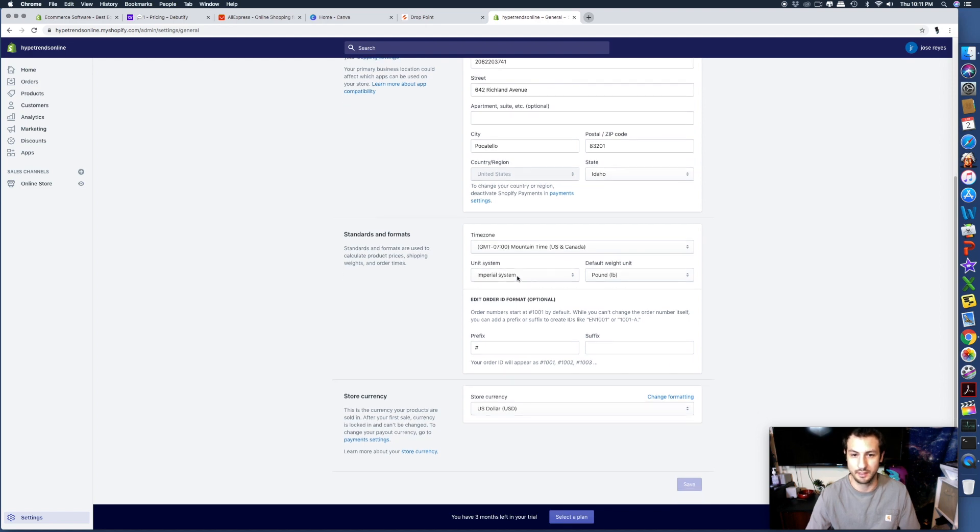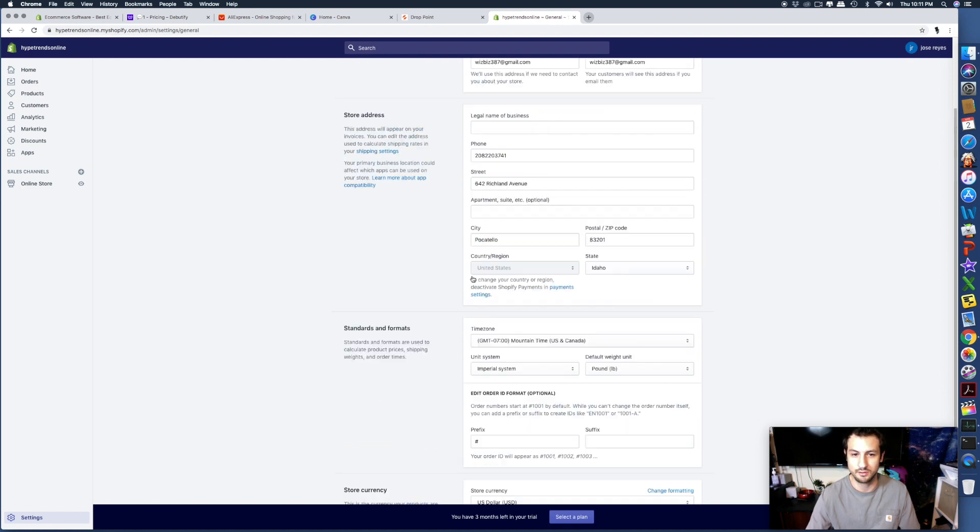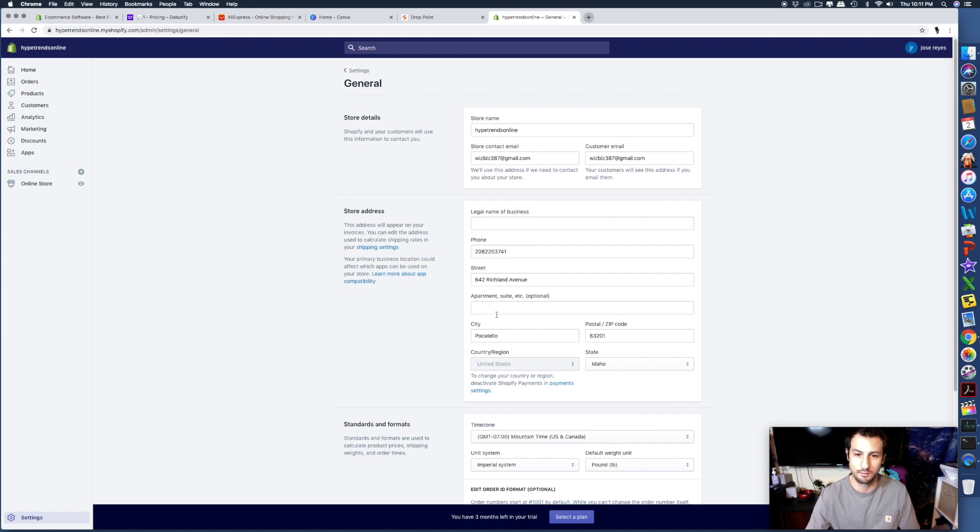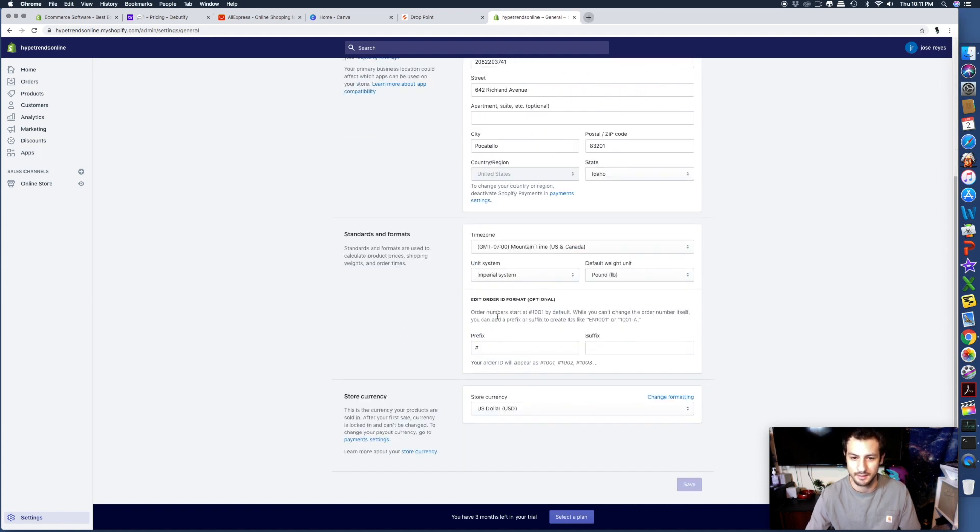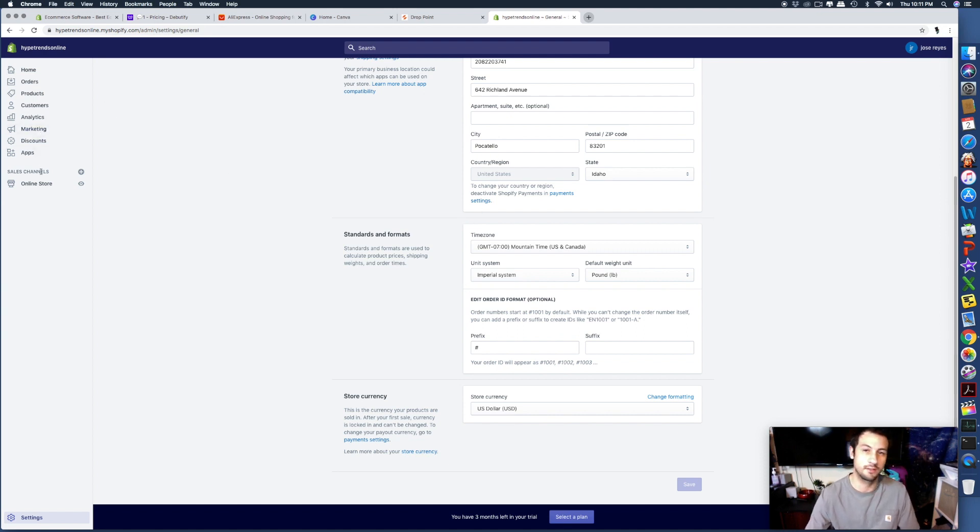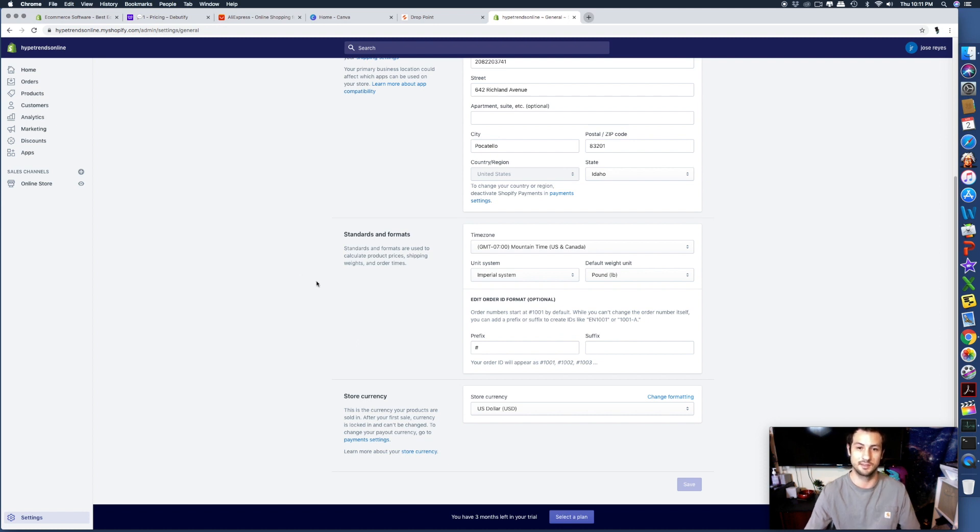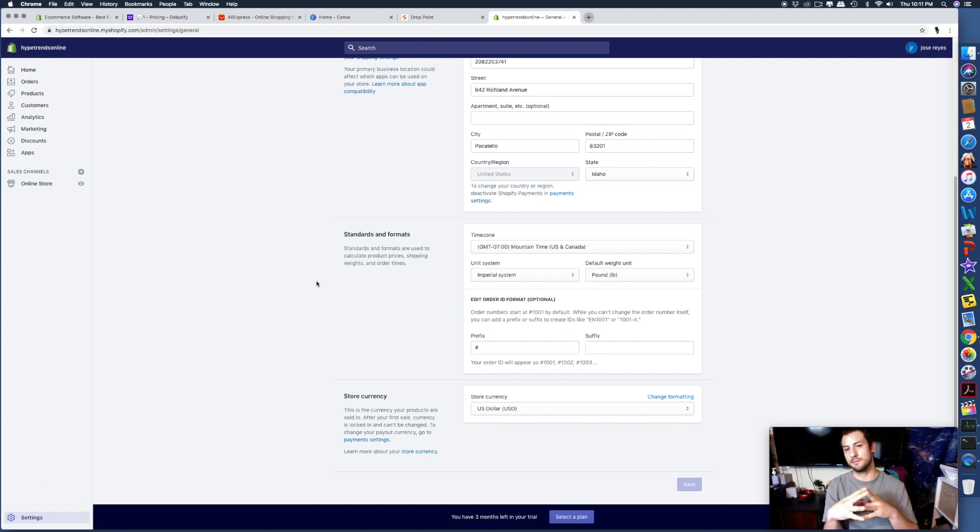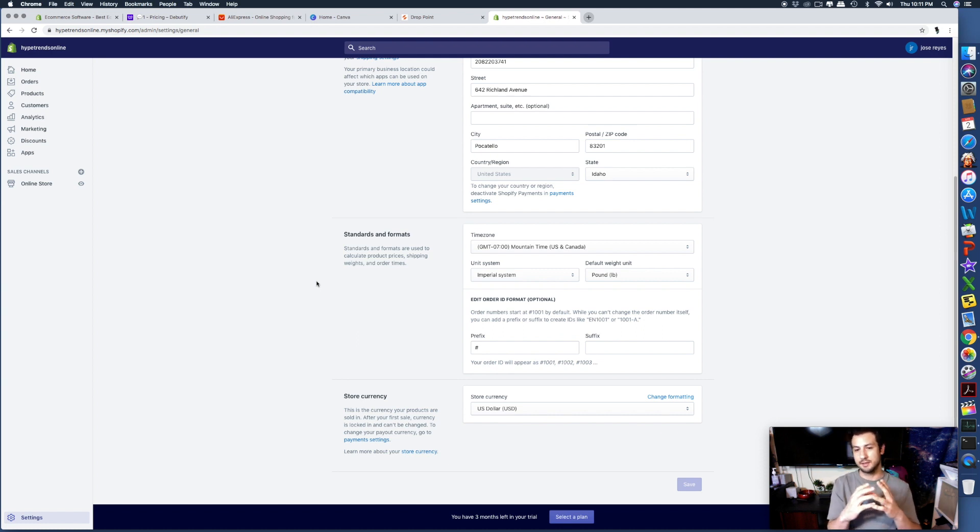You can actually start a store for no reason at all. Once you start making money, then I recommend you start figuring your legal things out, but for the first little bit I wouldn't worry about it. Fill out your address and standard forms. You don't even have to put in your credit card yet until you start making sales.